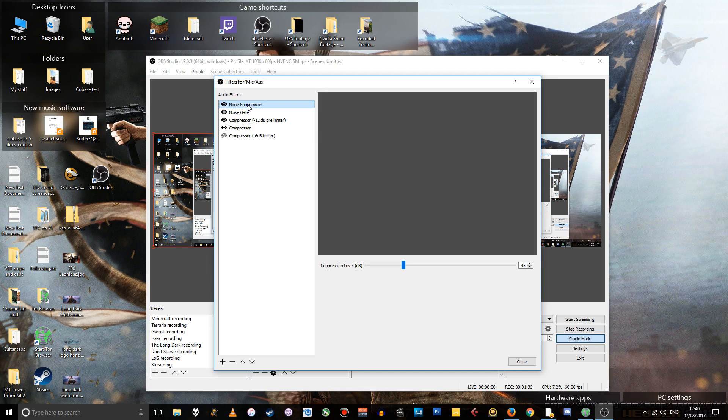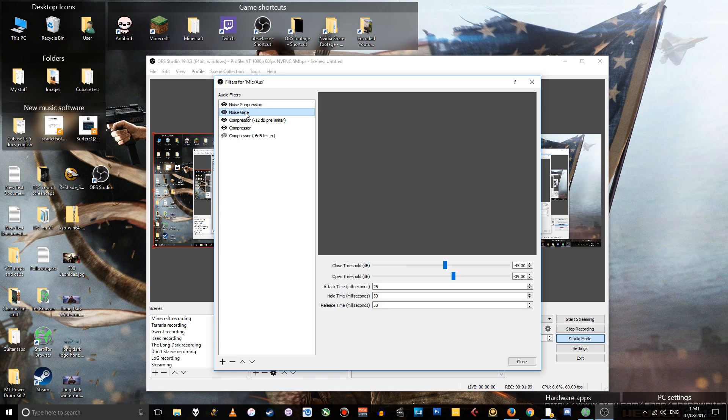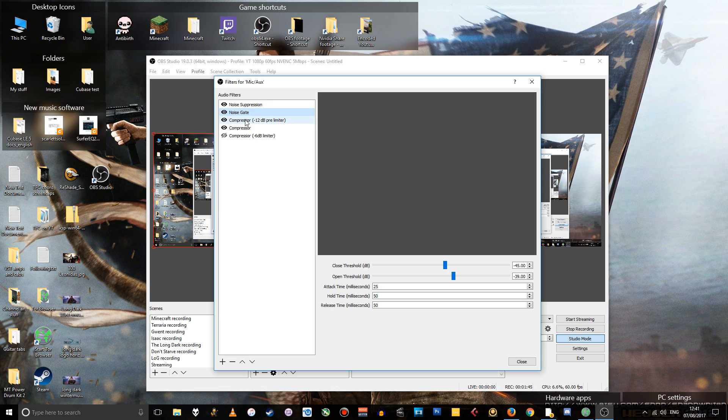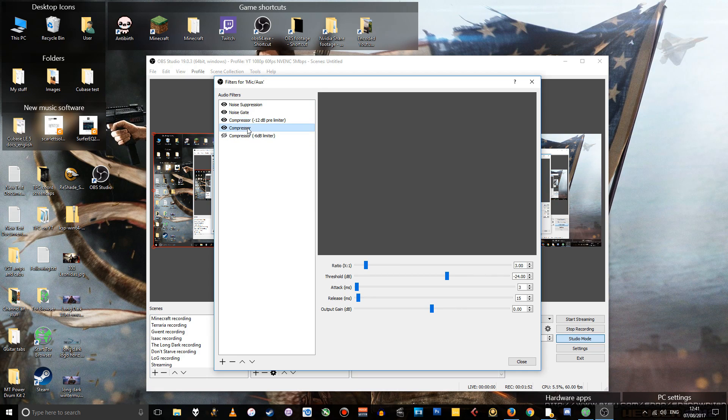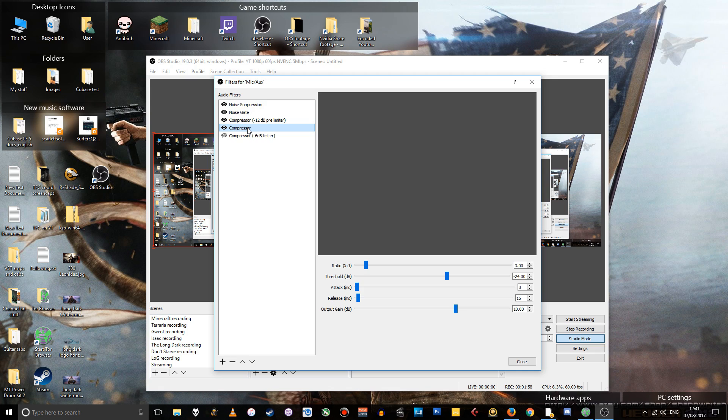So noise suppression minus 45 decibels. Noise gate, there are my settings, there's like five variables there. My first compressor which is acting as a limiter, there you go. The second compressor that's acting more as a normal compressor plus a gain boost, there you go that's that.